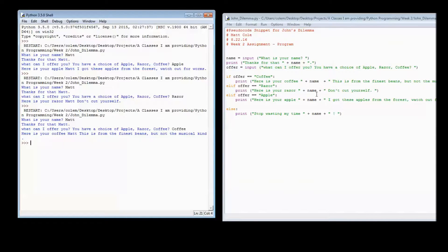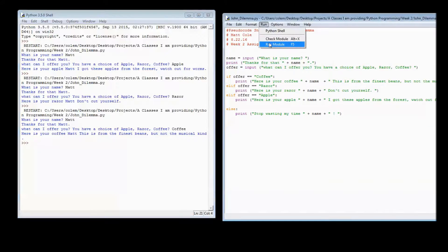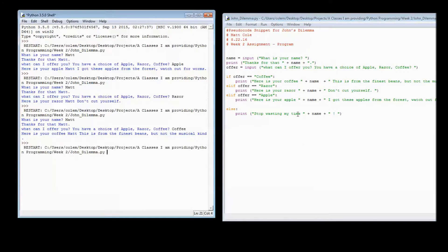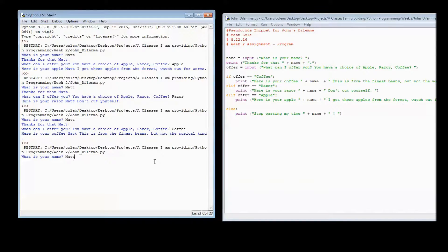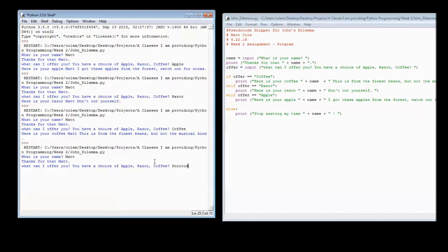Now, what if we don't choose any of these particular values? We have to also test again to see if it defaults to our last condition. Let's say Doritos. And then we have Stop Wasting Time.